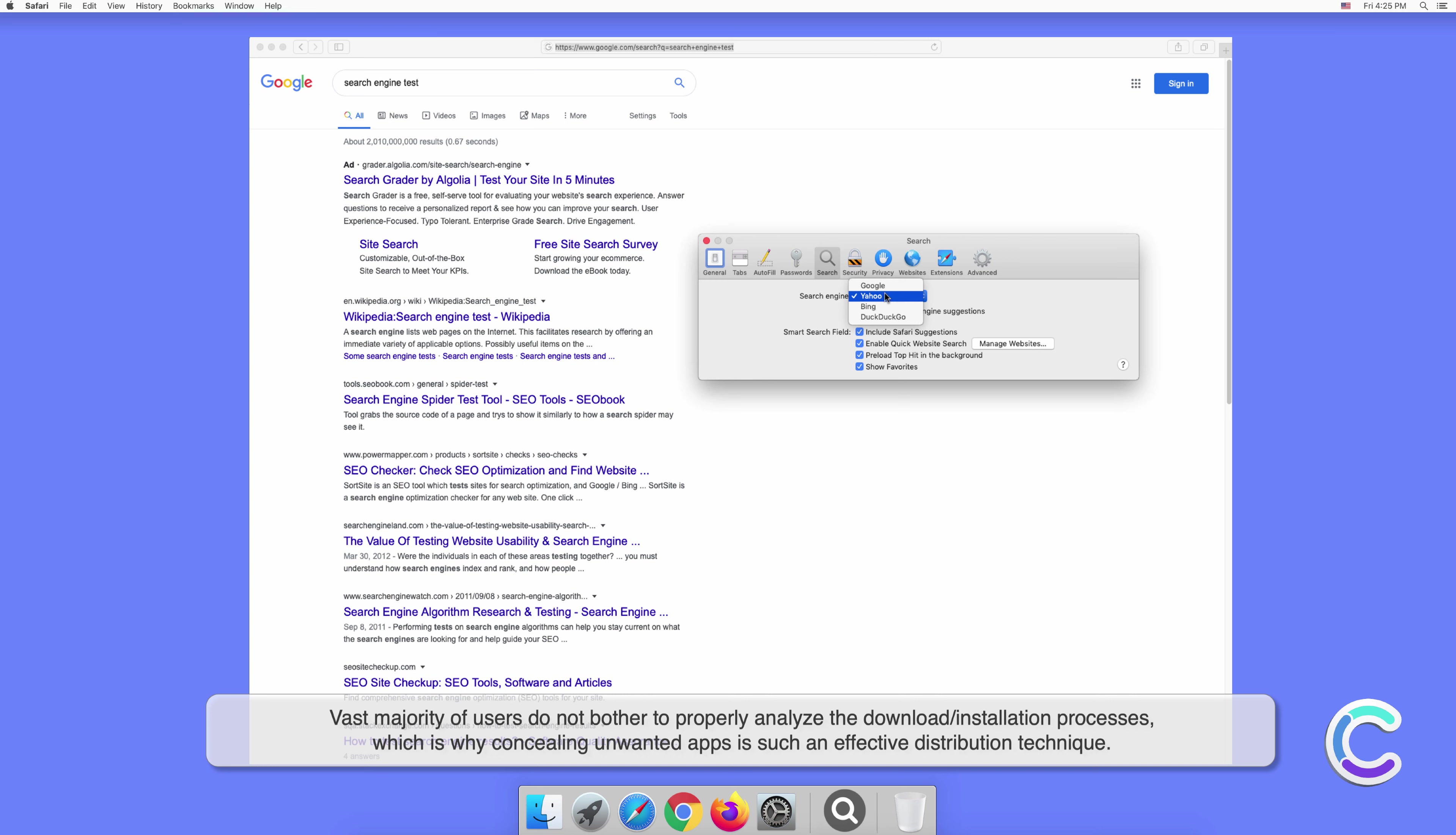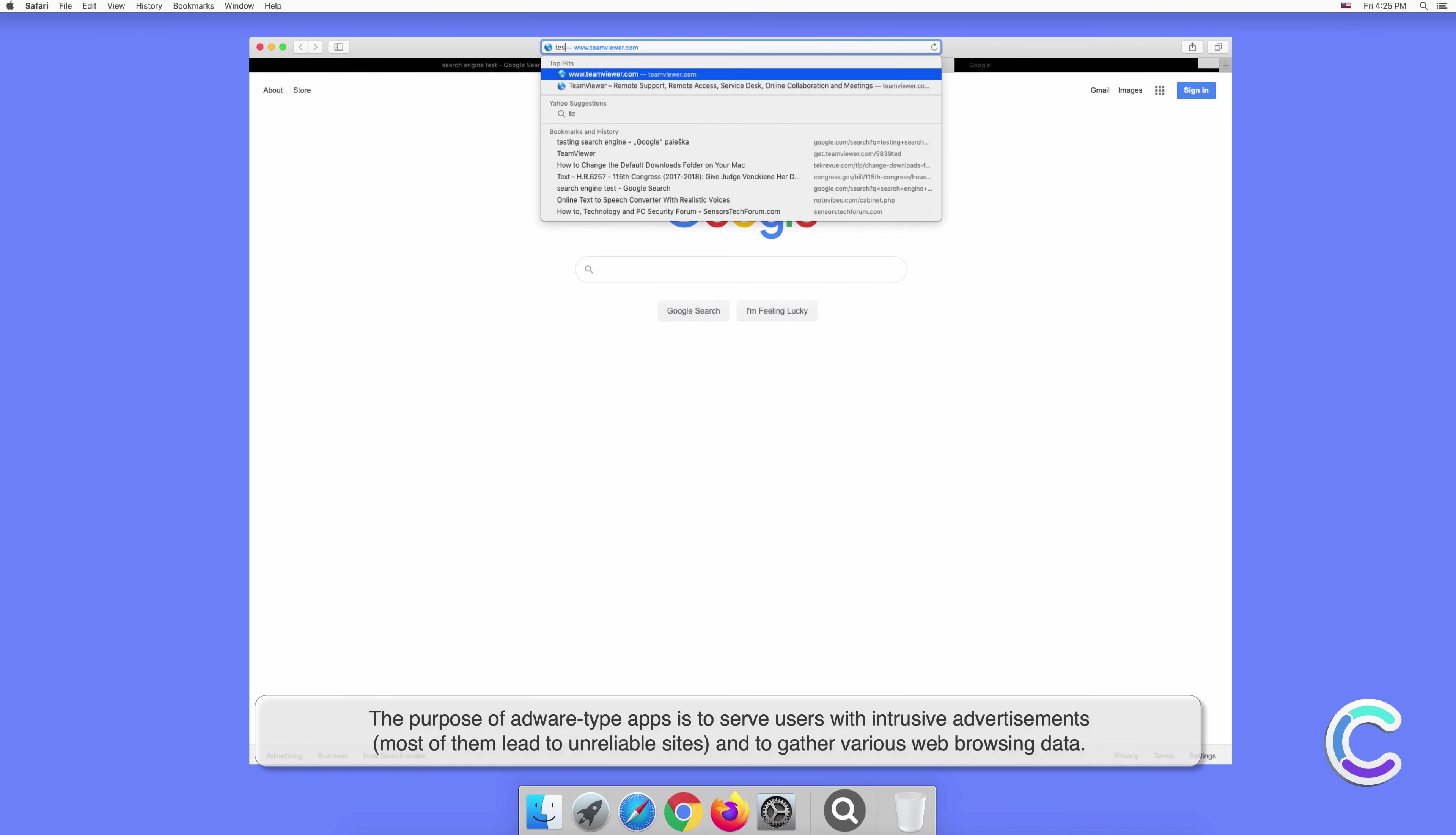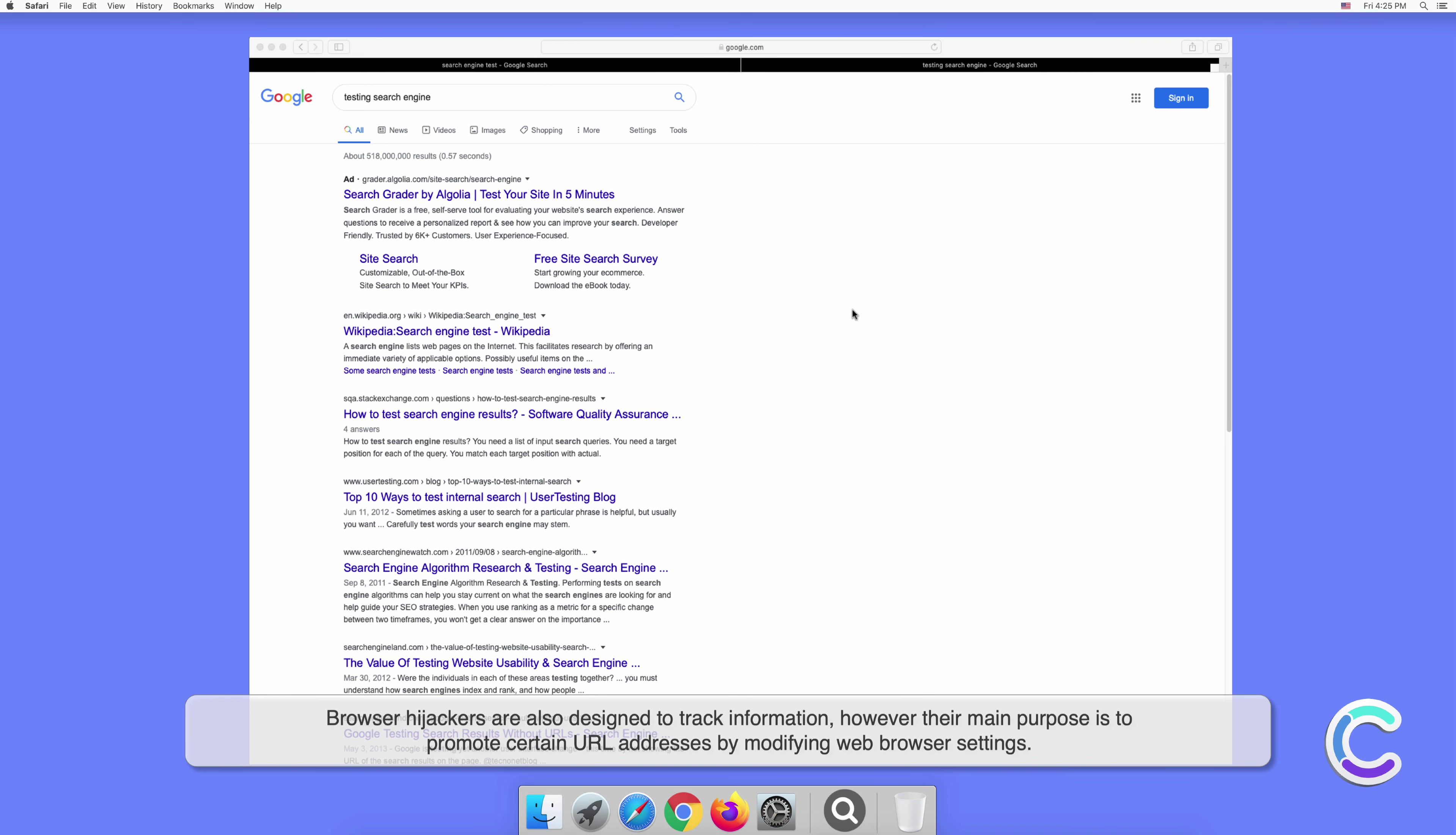The purpose of adware-type apps is to serve users with intrusive advertisements. Most of them lead to unreliable sites and gather various web browsing data. Browser hijackers are also designed to track information, however their main purpose is to promote certain URL addresses by modifying web browser settings.